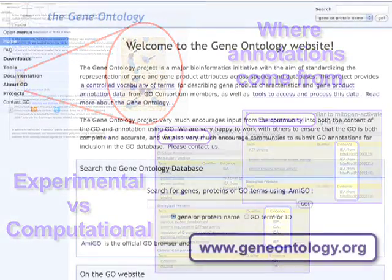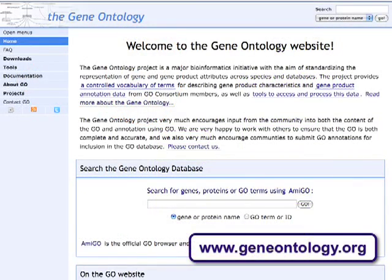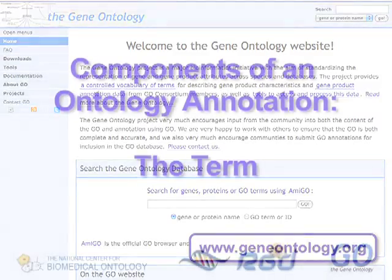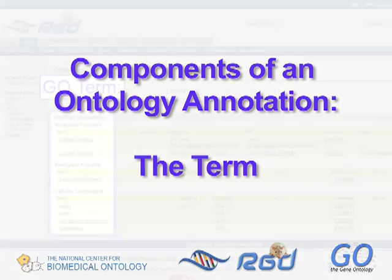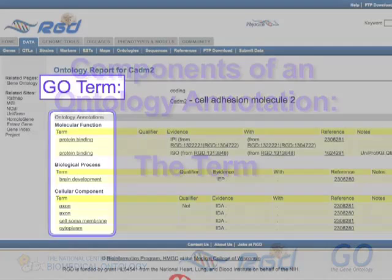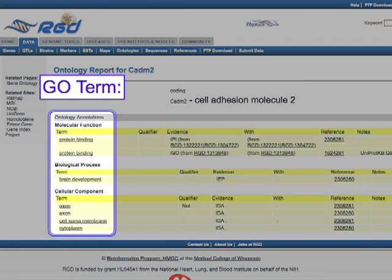As in our previous videos, we will primarily use the Gene Ontology, or GO, as our example because of its widespread use. The key part of an ontology annotation is the term itself. In a GO annotation,